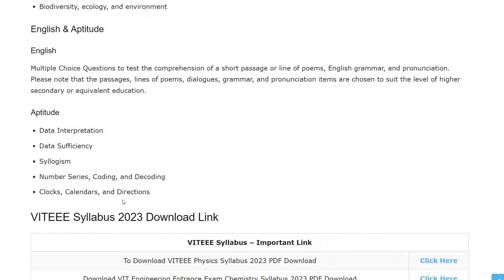If you want to download the official syllabus, the link has been provided in the description. I hope you guys liked the video. If you have any queries, comment in the comment section. Thank you for watching — please do like, share, and subscribe.